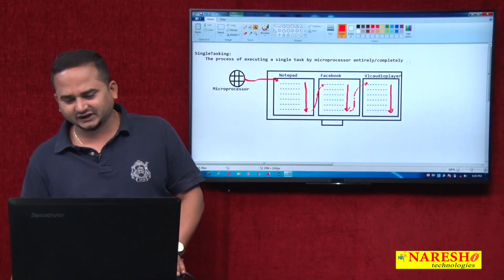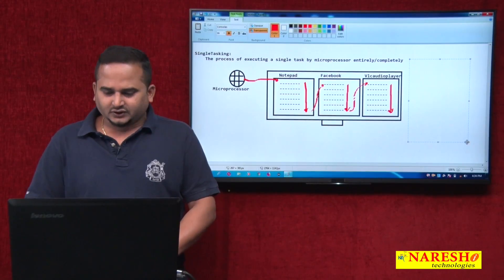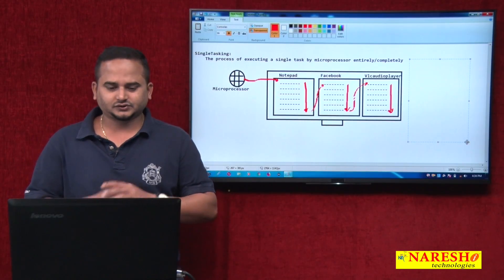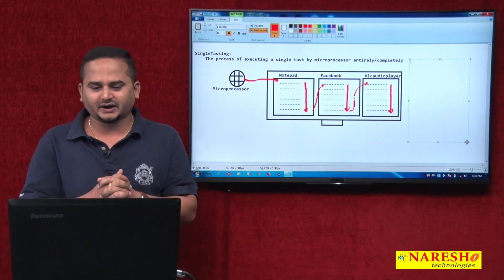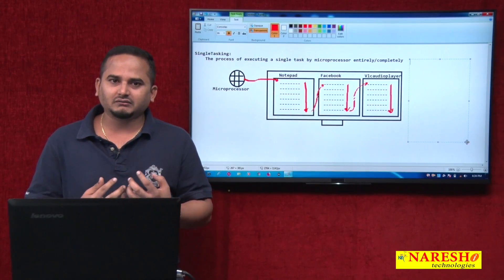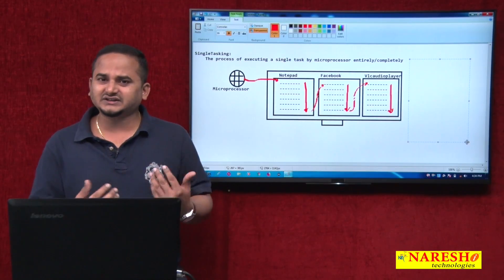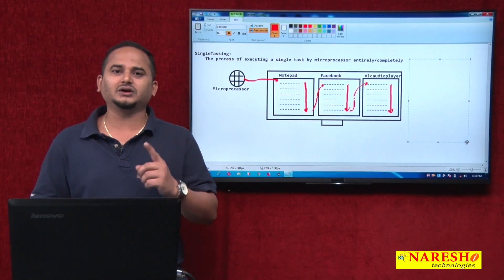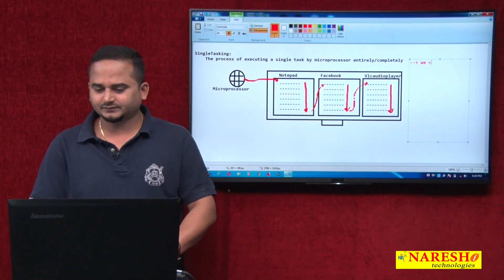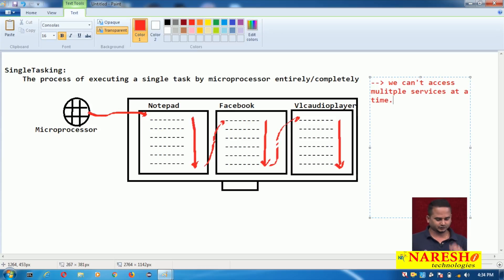If you have single tasking, what is the problem? Meanwhile typing in Notepad I cannot listen to music. Meanwhile listening to music, my Facebook application cannot receive any messages from friends. At a time, how many services can we access? Only one. We cannot access multiple services at a time — that is one problem.